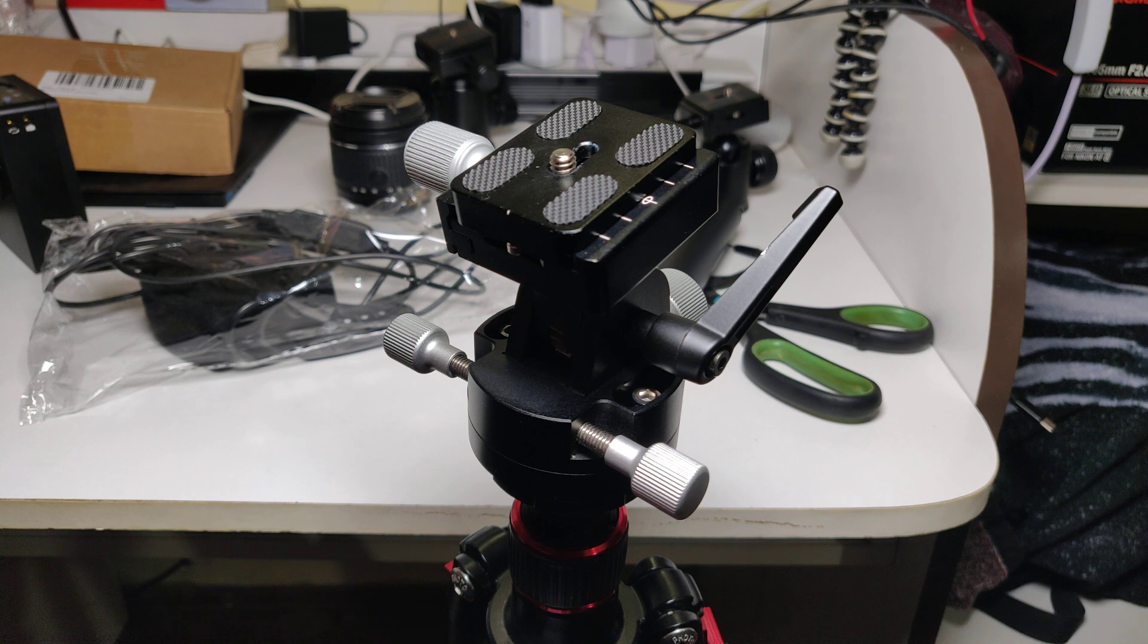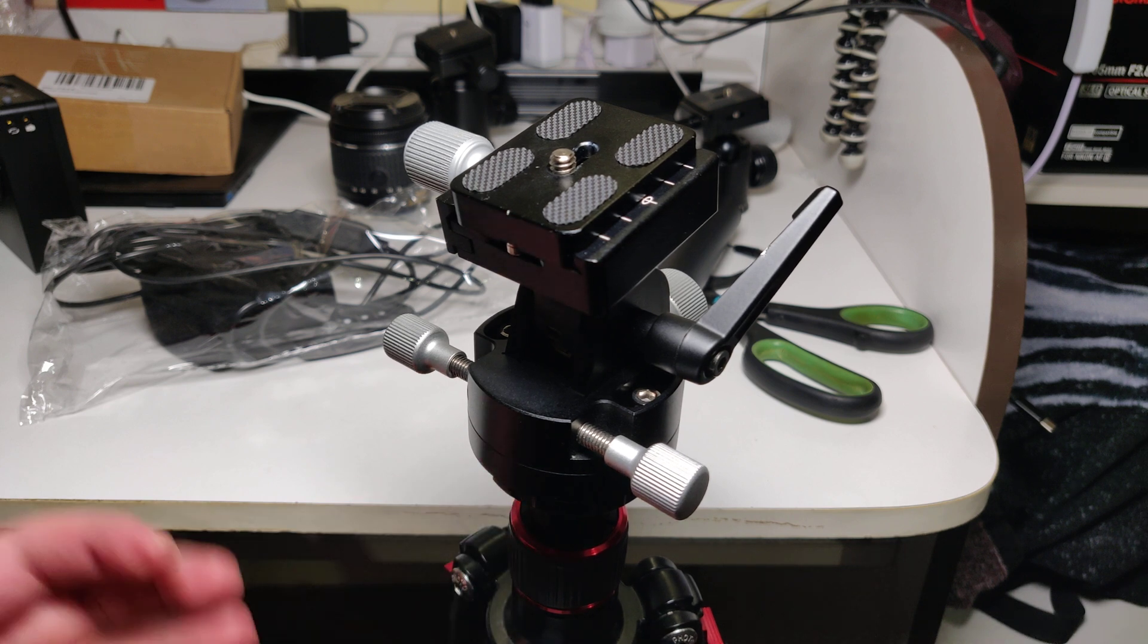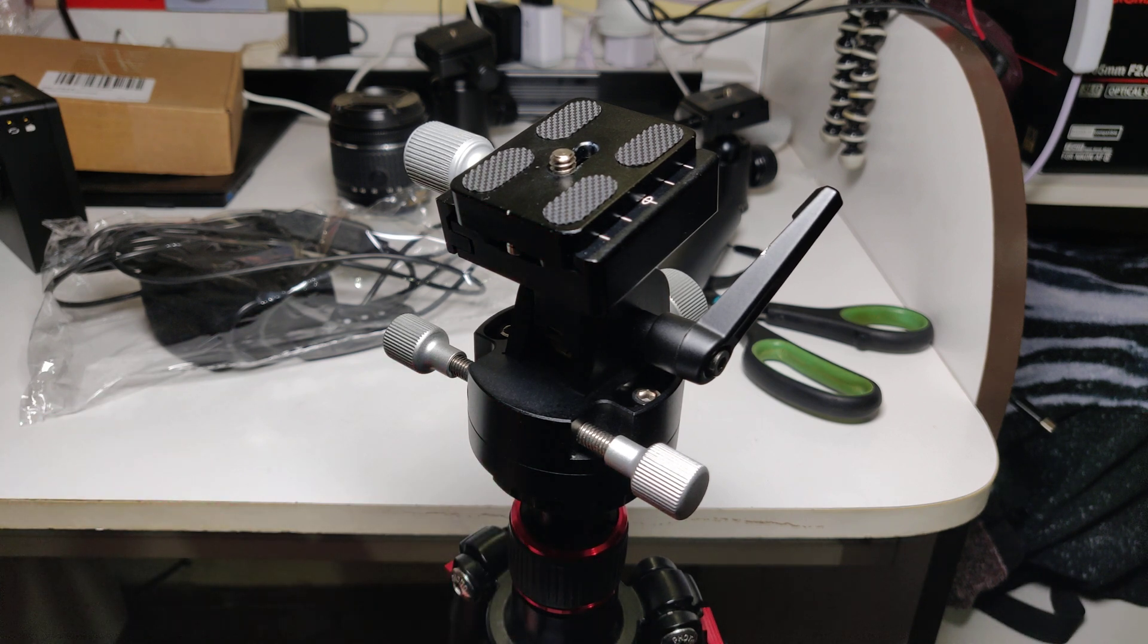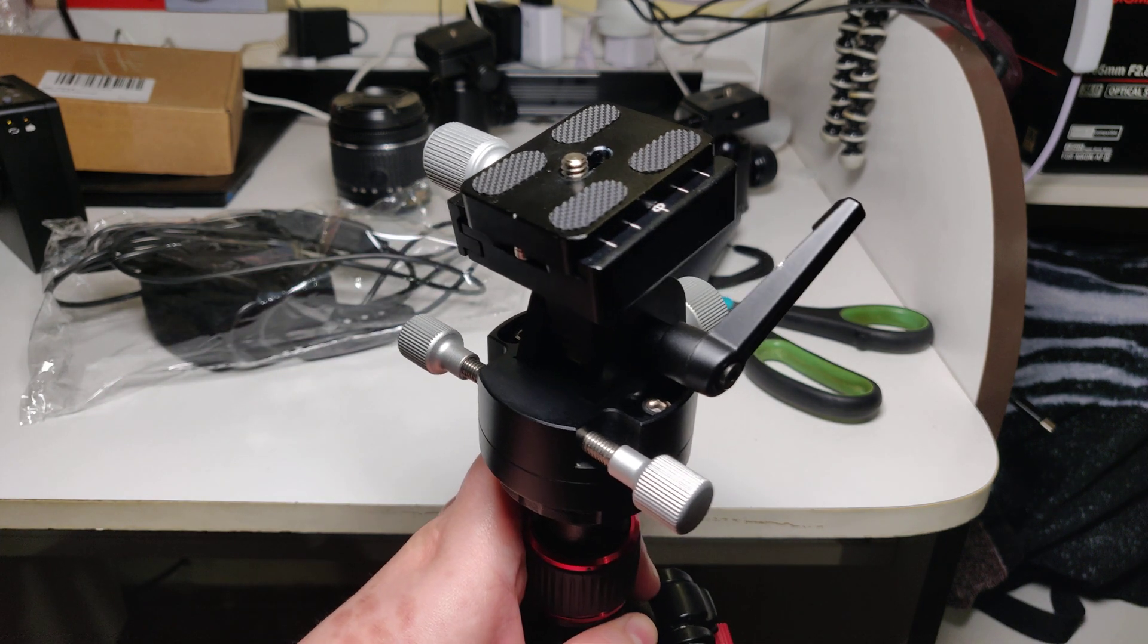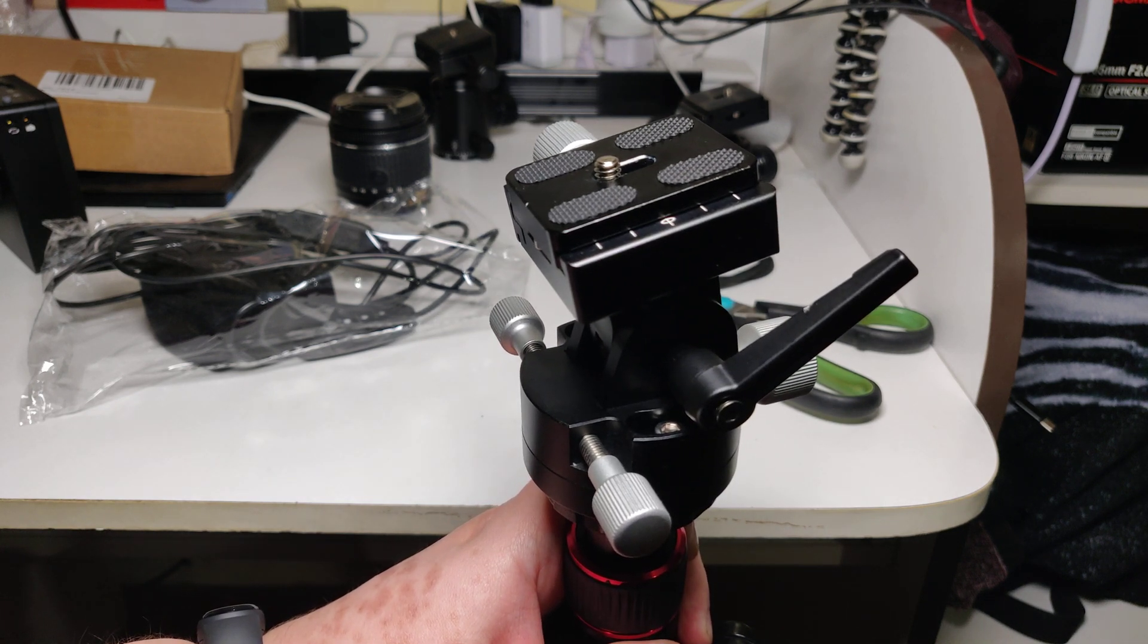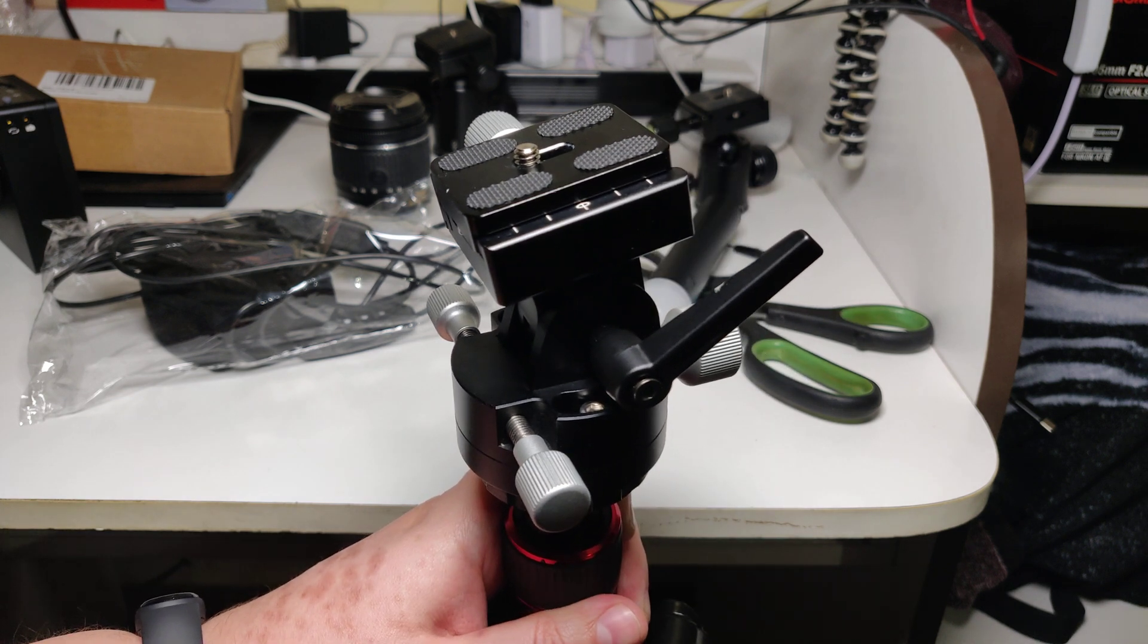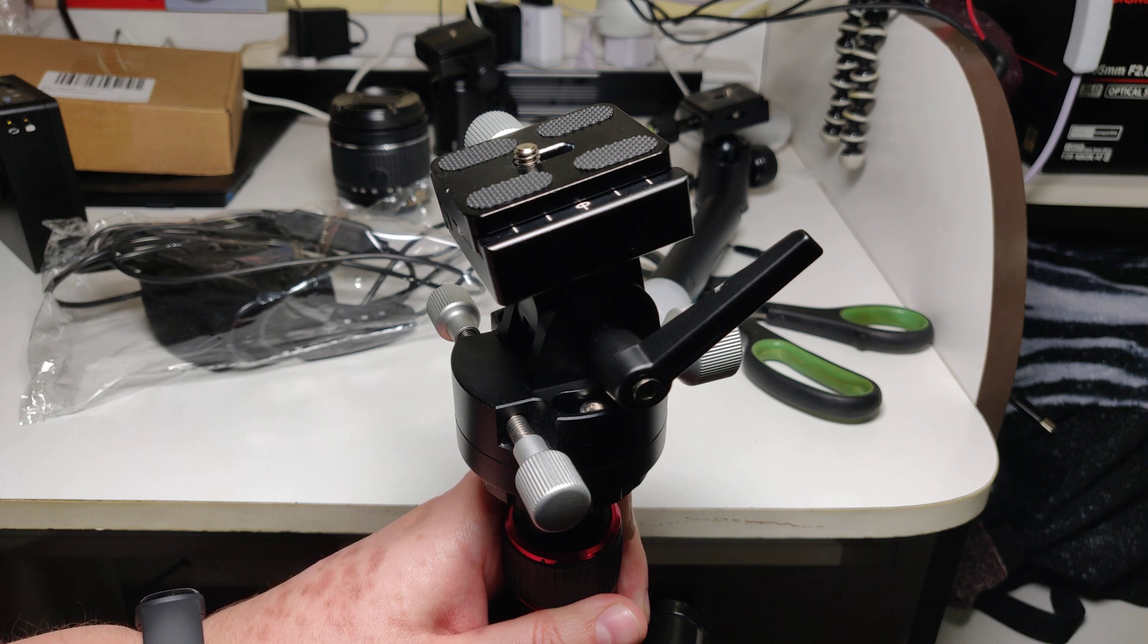So what this does - this is basically a pan-tilt head for your tripod, but it's probably capable of more precise movement. I was really curious about this one because it's more expensive than their pan-tilt head on their web store, but they were saying that this gives a more precise ability to polar align.